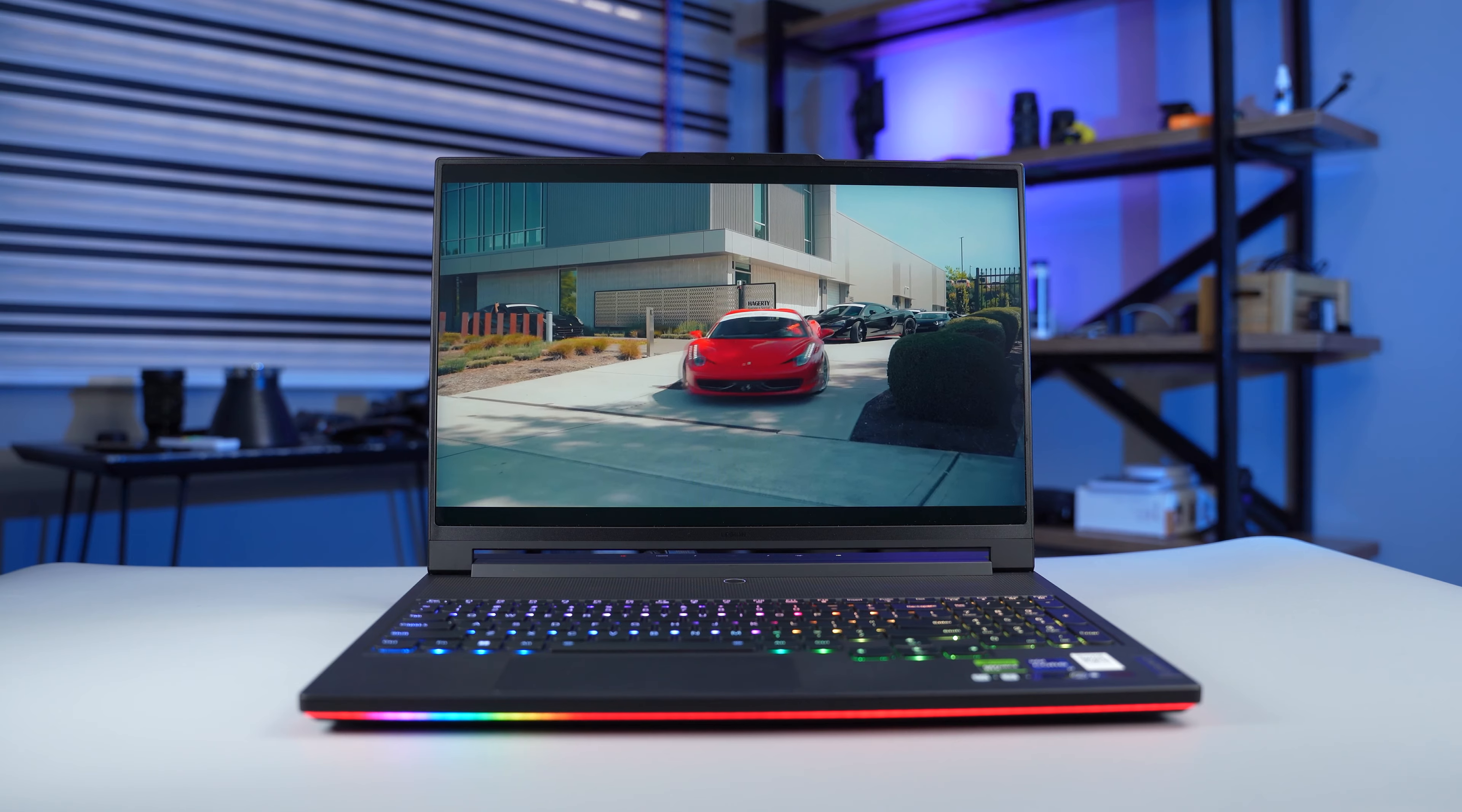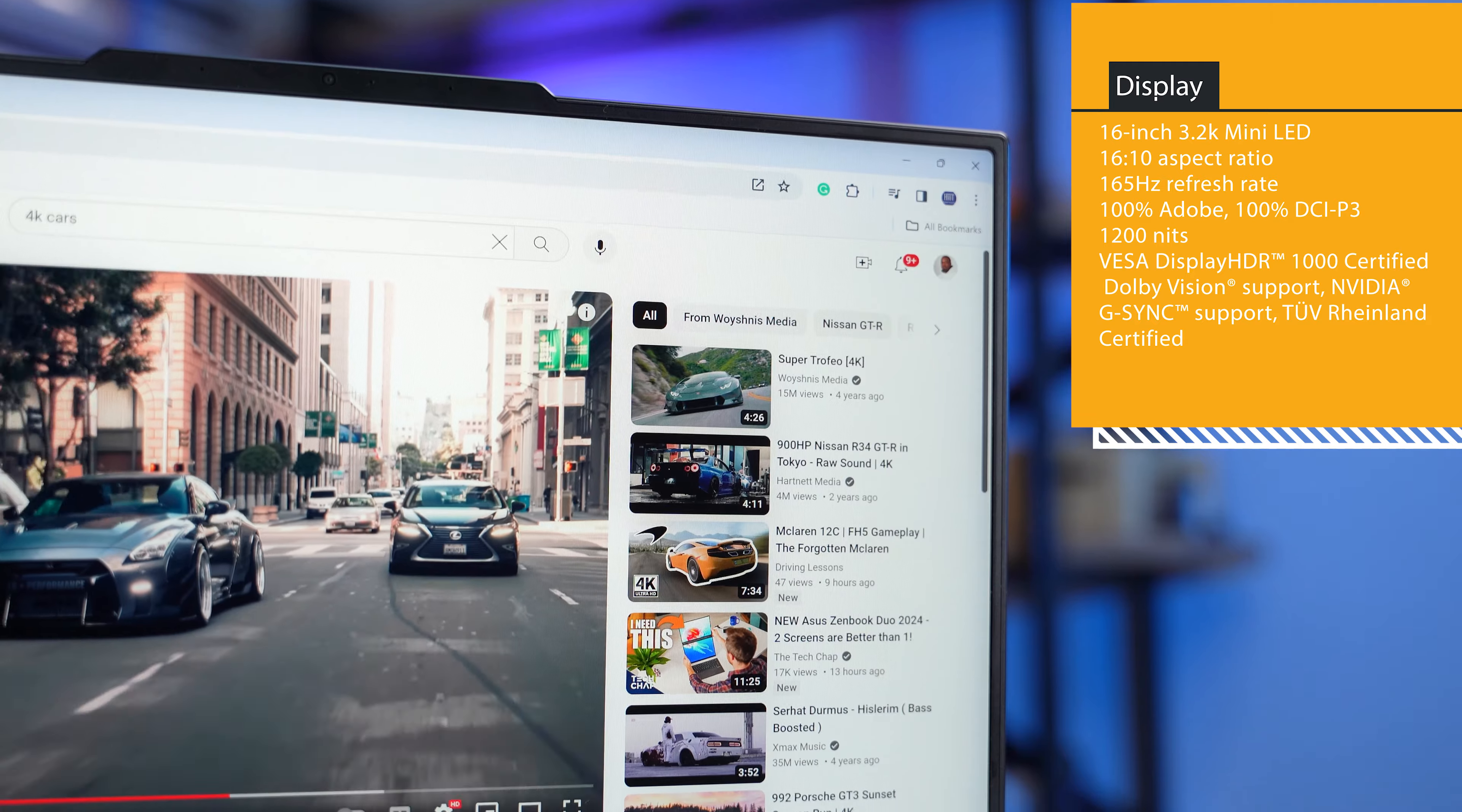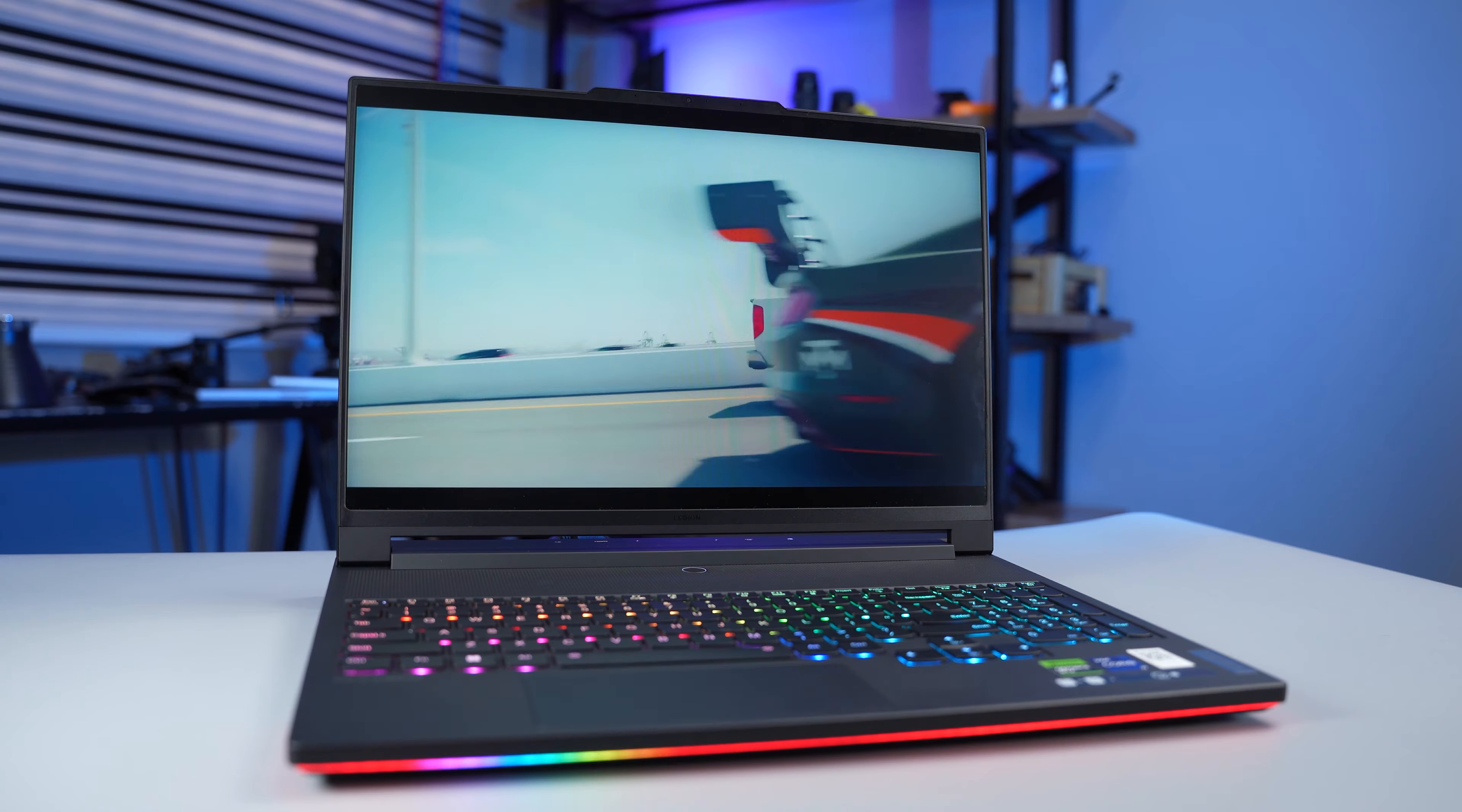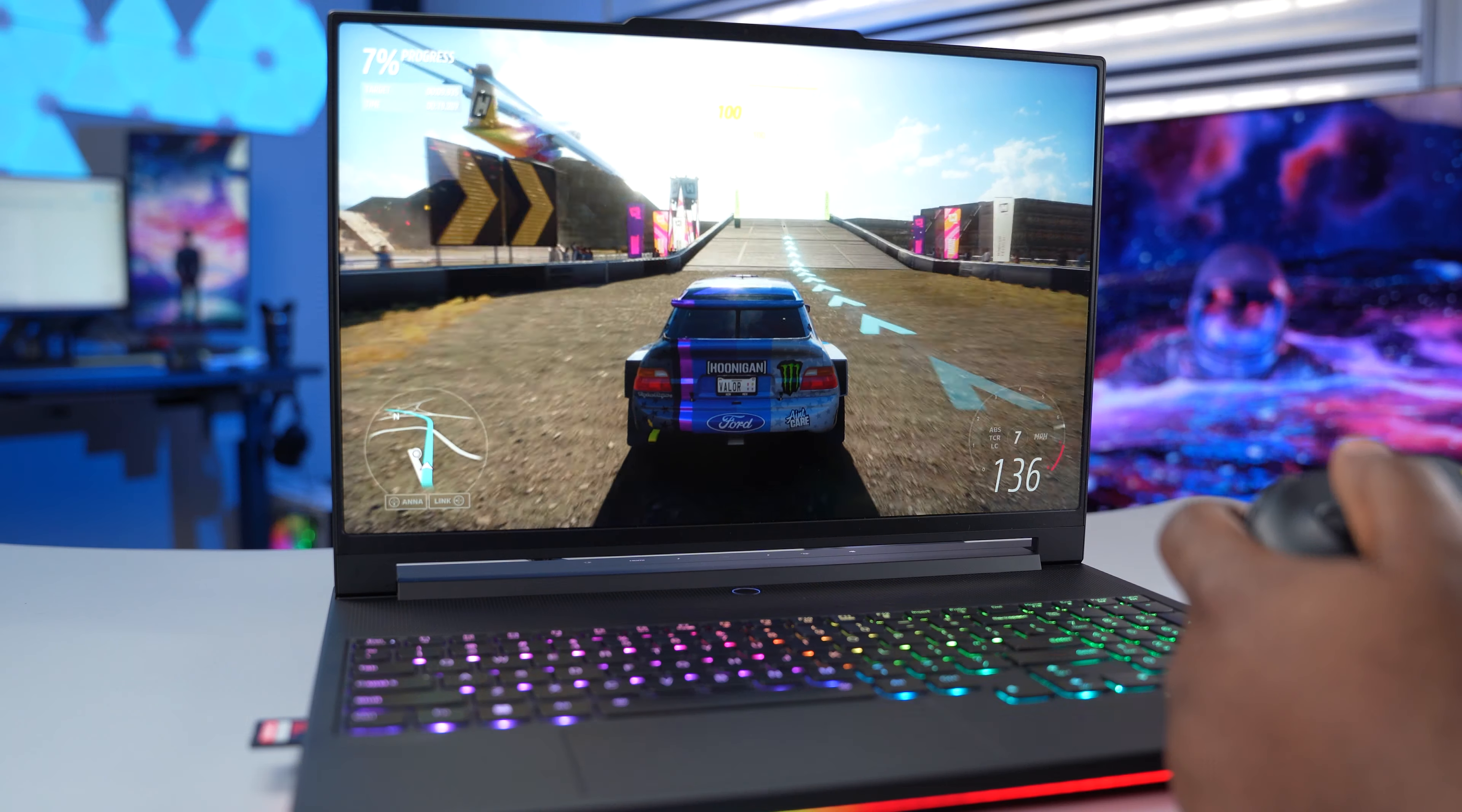The display of the Lenovo Legion 9i is one of the best displays I've ever seen on a laptop. It's a 16 inch 3.2k mini LED panel with a 165 hertz refresh rate. The top and side bezels are slim with a 16 by 10 aspect ratio. It supports HDR 1000 and can get as bright as 1200 nits. The colors are vibrant and accurate.